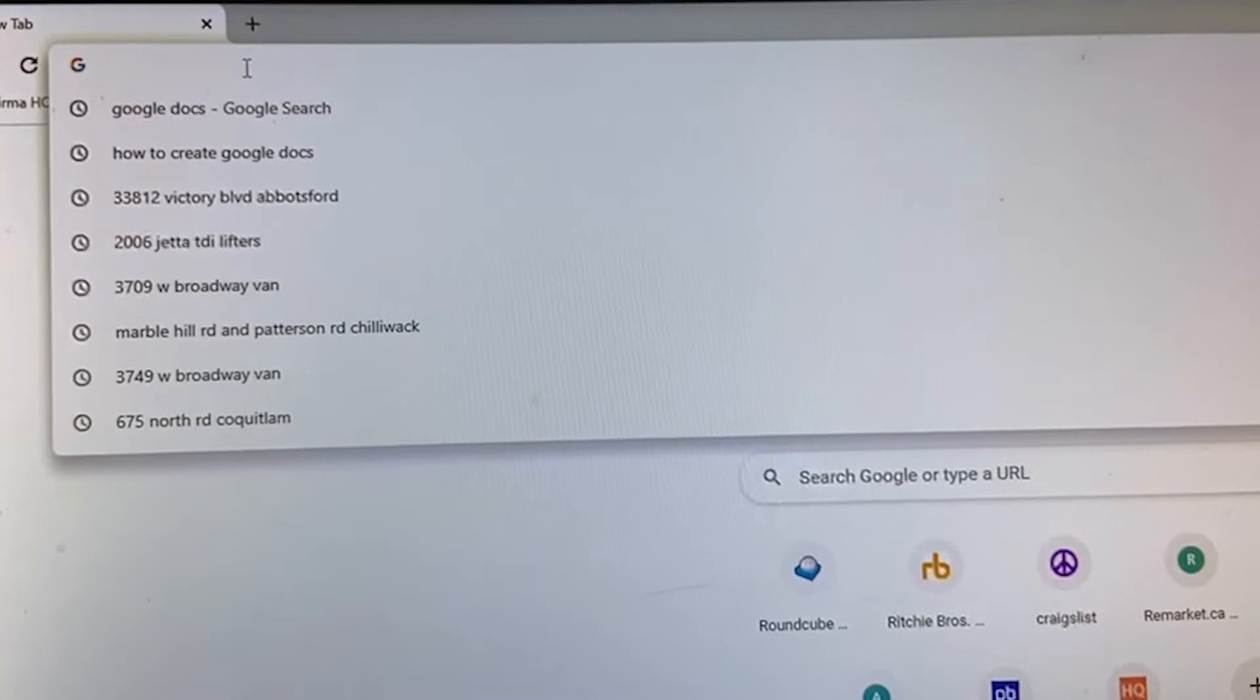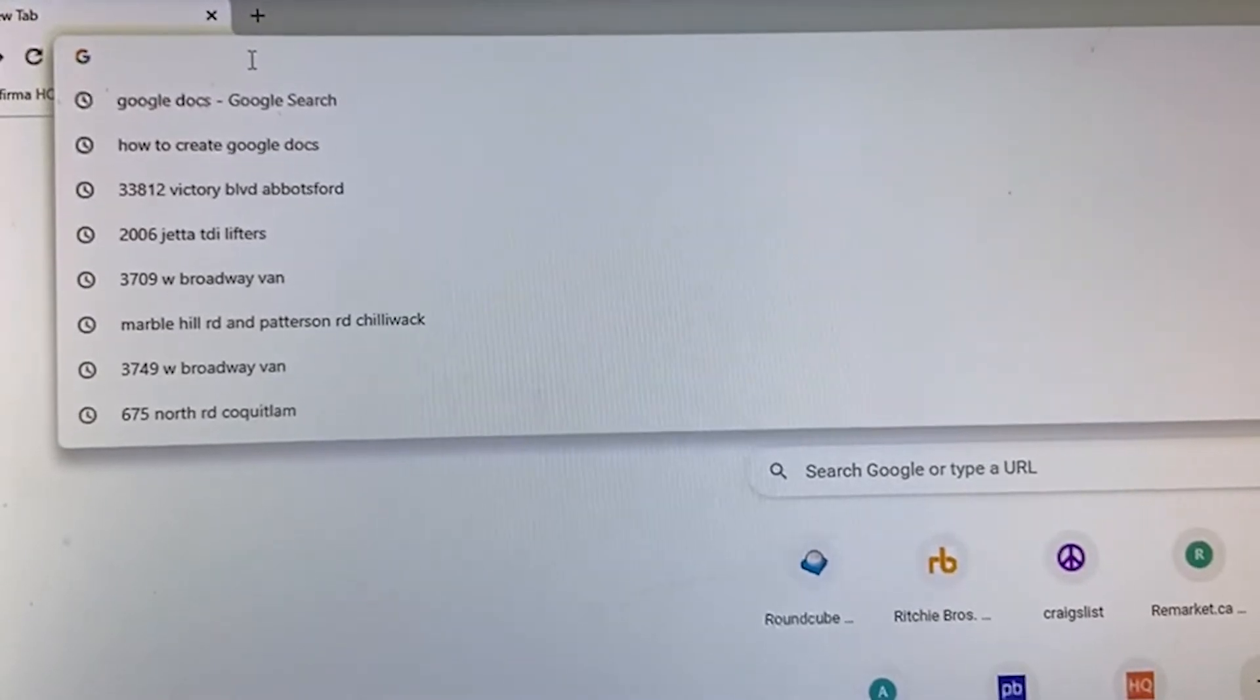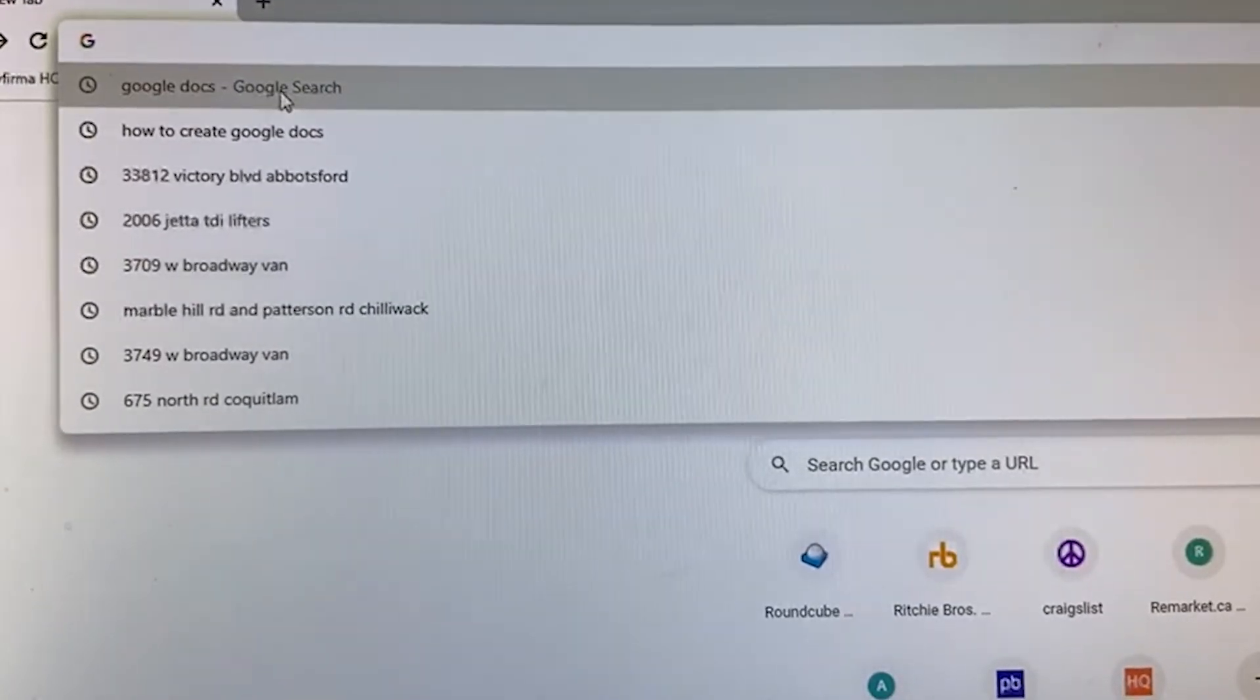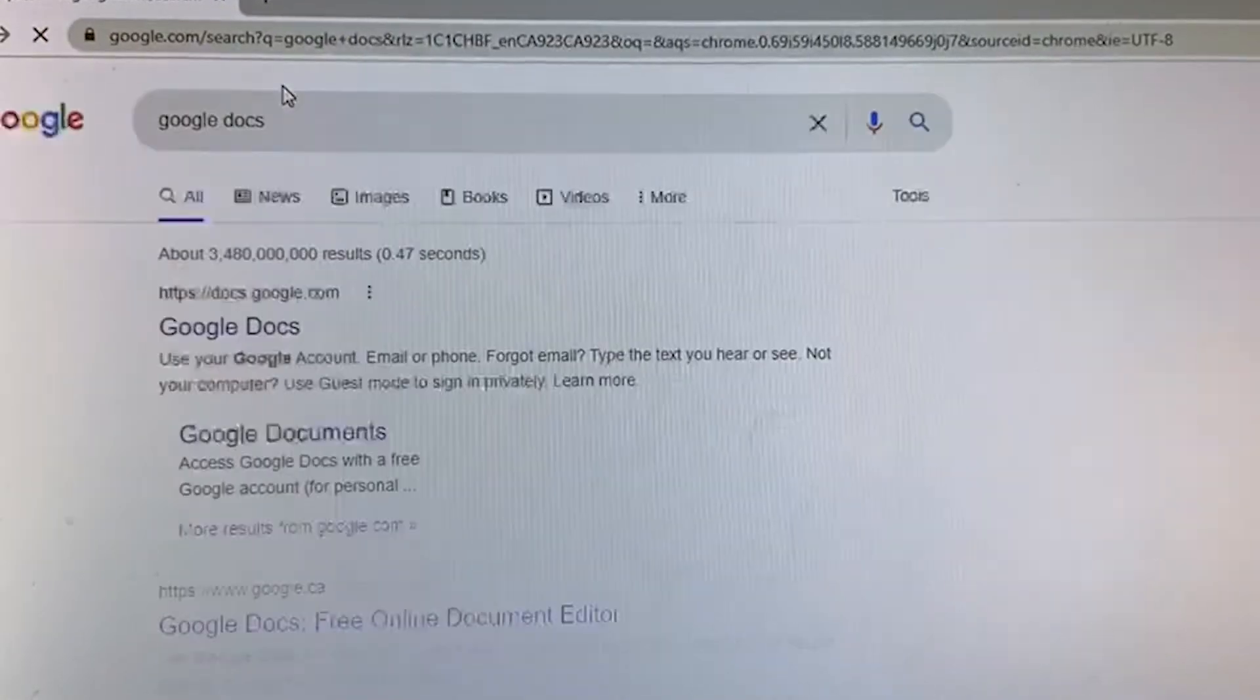Hi everyone, welcome back to my YouTube channel. In this video we will be learning how to create Google Docs within 10 seconds. So let's begin with the video. You'll go to the search bar and we'll type Google Docs.